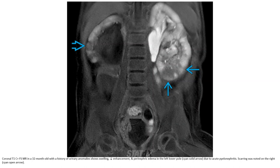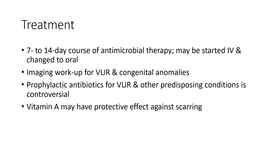CT in a 32-month-old with a history of urinary anomaly shows swelling, decreased enhancement, and a perinephric mass in the left lower pole, due to abscess complicating pyelonephritis.